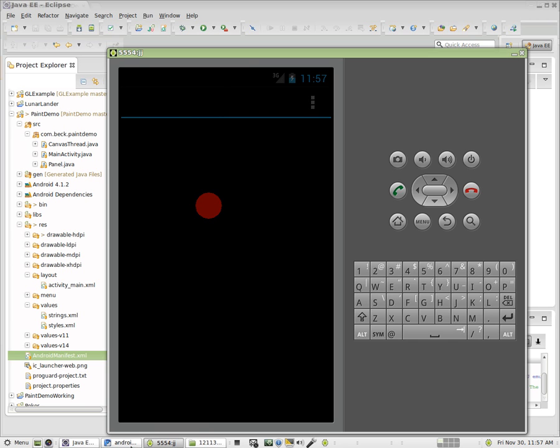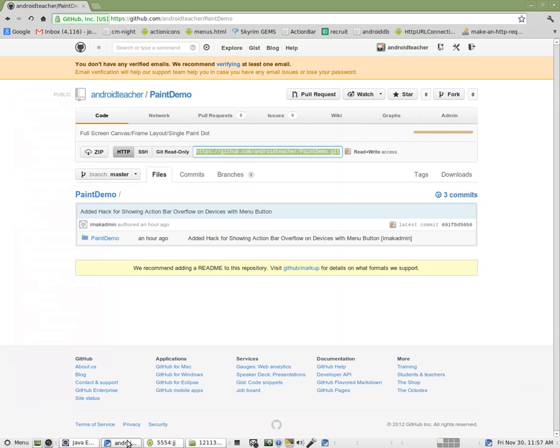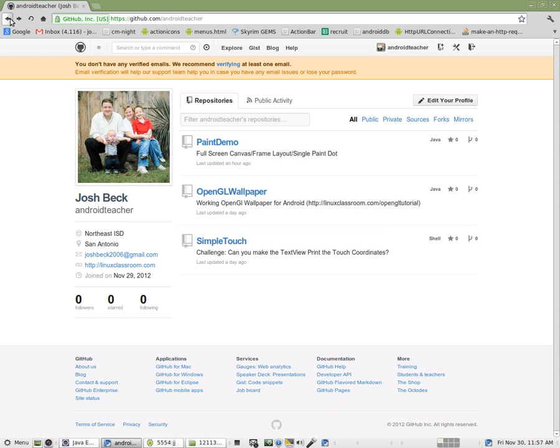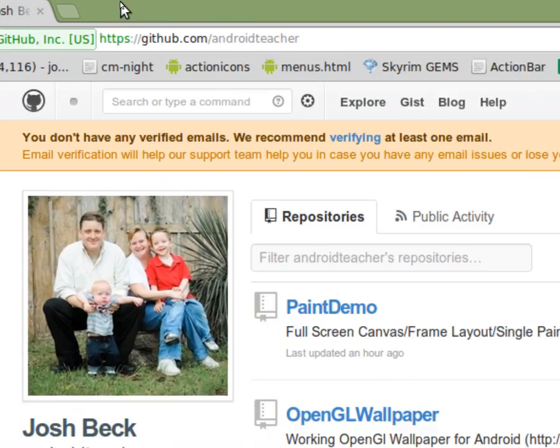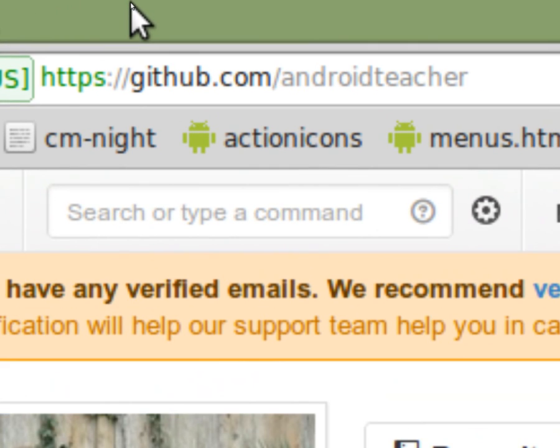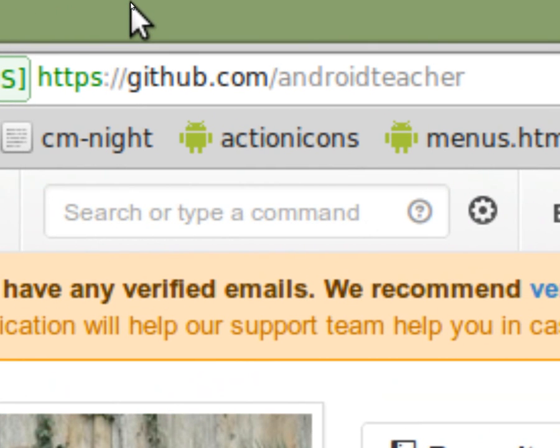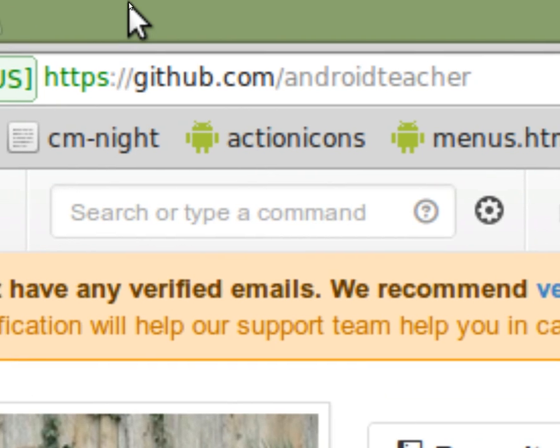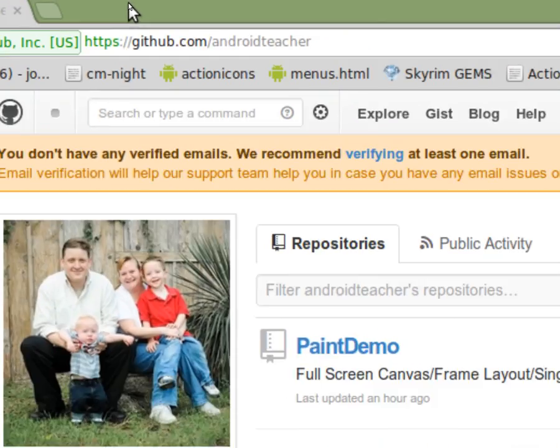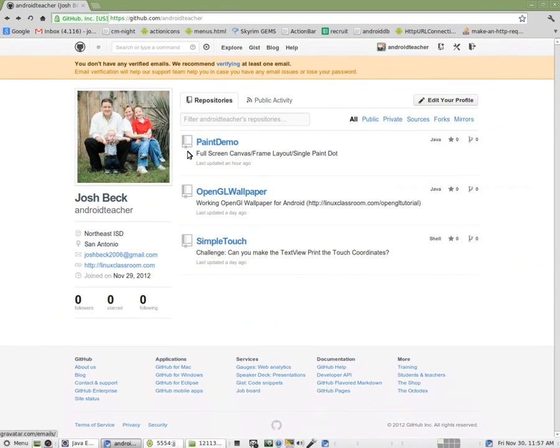So if you go to my GitHub account here, which is GitHub dot com slash Android teacher, this is what it looks like right now.